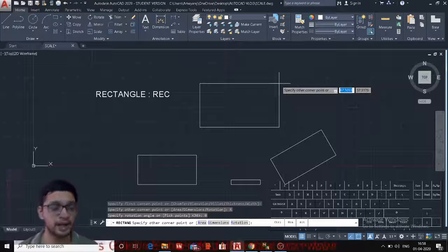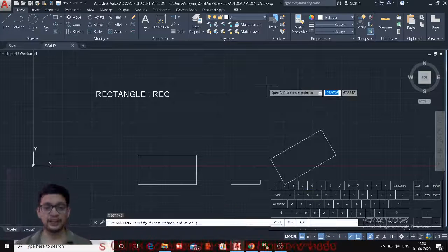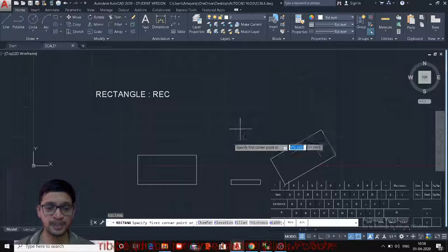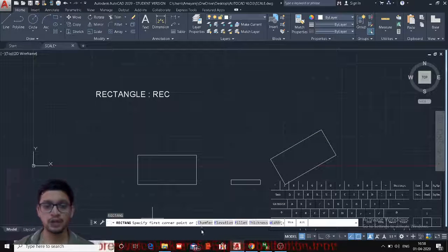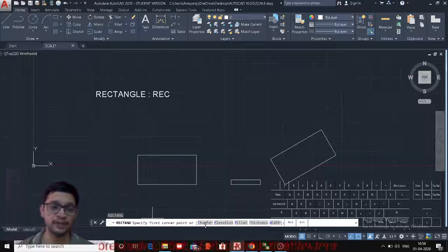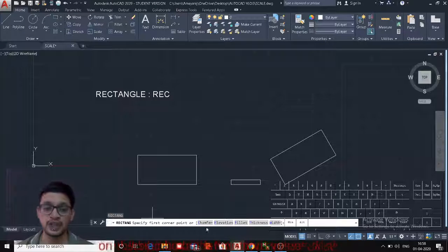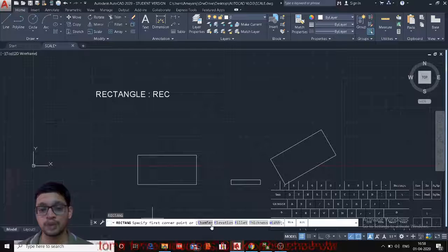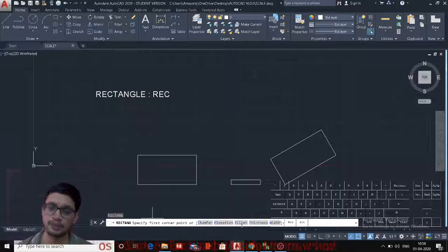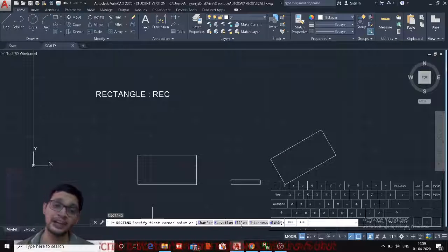Some other options in the Rectangle command: before specifying the first corner, there are Chamfer and Fillet options. We have seen the Chamfer and Fillet commands in other videos under the Modify tool. These same options are available here in the Rectangle command, and work similarly to the separate commands — the only difference is the rectangle is created with fillet or chamfer applied directly.